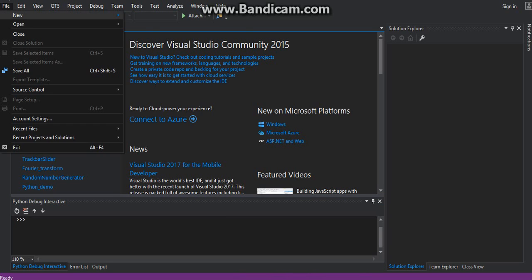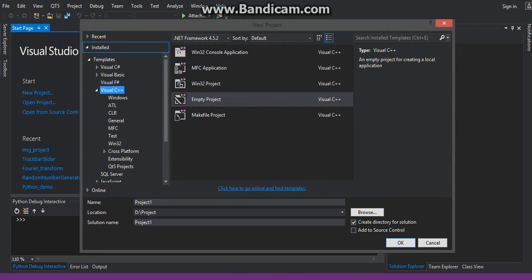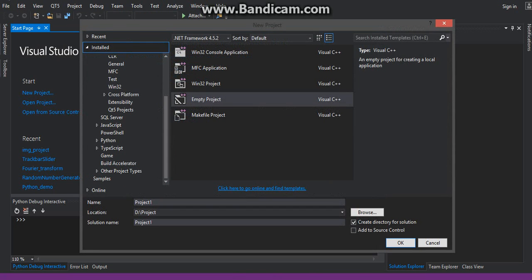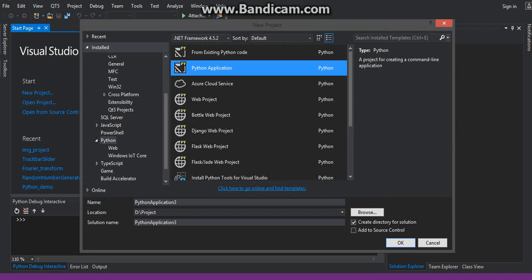The next step you need to do is to create a Python project. When the Python tool is installed, you will see Python in the left panel of the new project window. Click on the Python application.